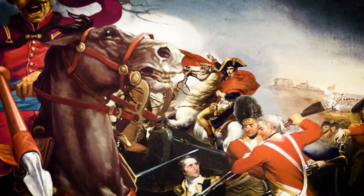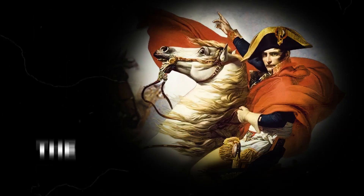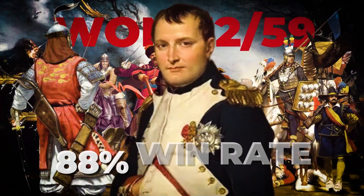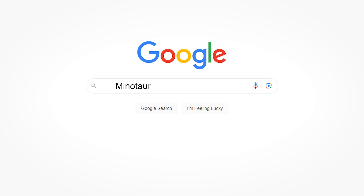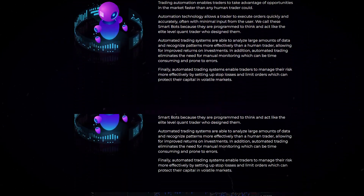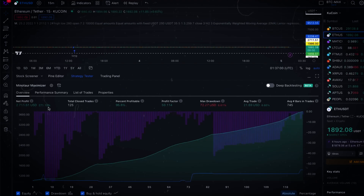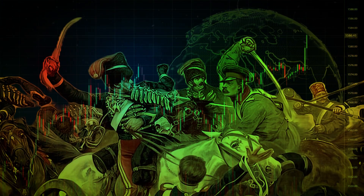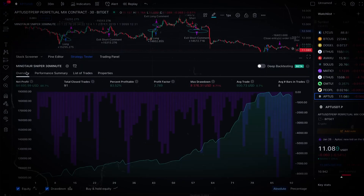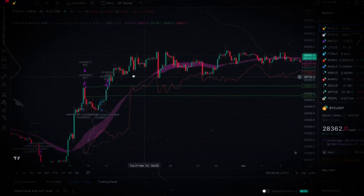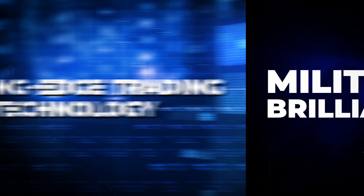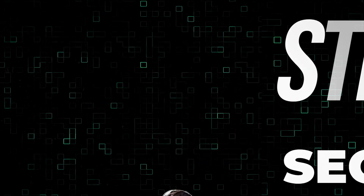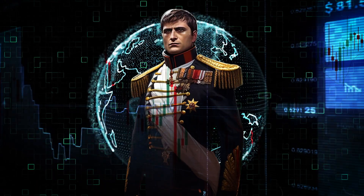In this video, we're going to be driving a parallel between Napoleon Bonaparte, the military genius who won a stunning 52 out of 59 total battles for an 88% win rate, versus our algorithmic trading creation, the Minotaur Maximizer — a quantitative design trading algorithm that boasts an impressive 95% win rate on the battlefield of today's digital currency markets. This is not just an analogy of two strategies, but an exploration of the parallels between military brilliance and cutting-edge trading technology.